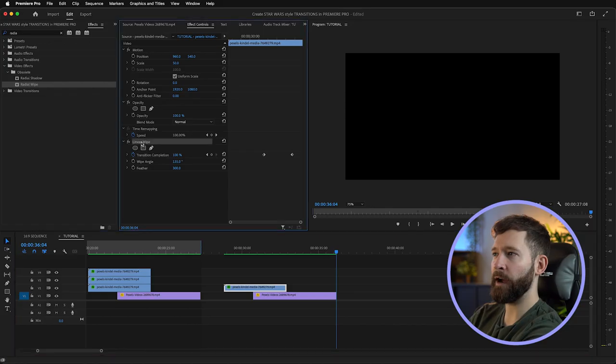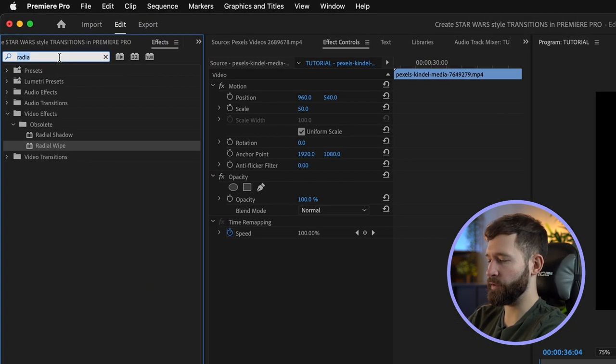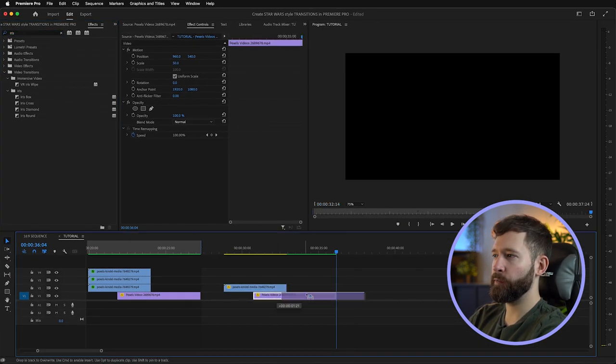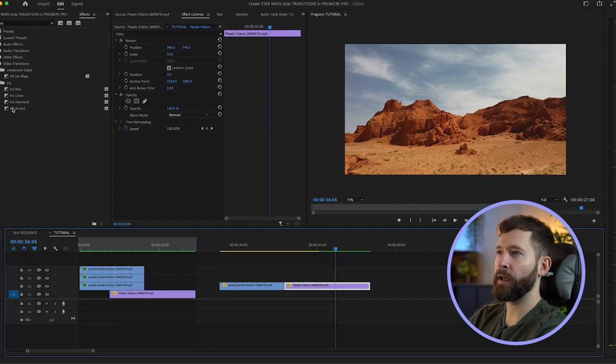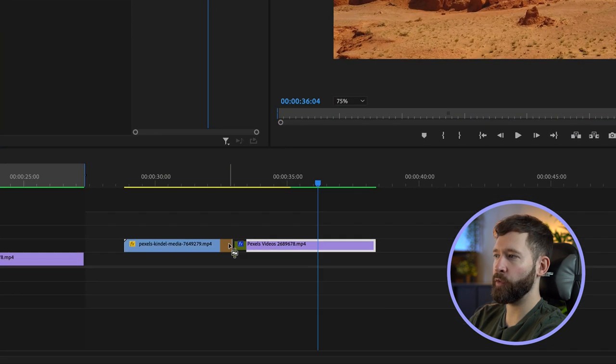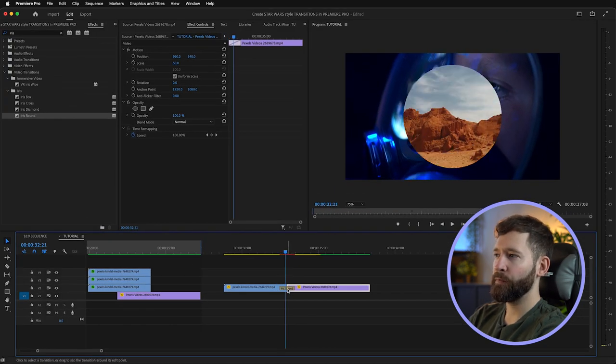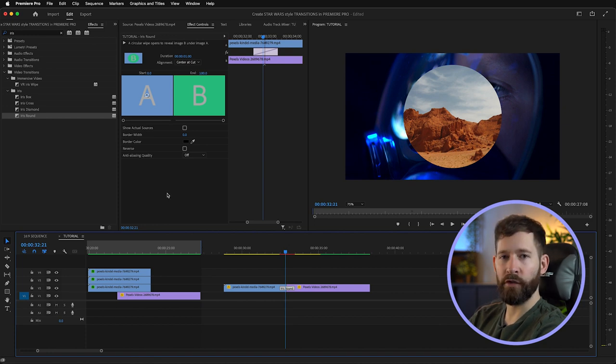For the fourth transition we're going to open up from a circle in the middle. Normally you'd add something called an iris round wipe, and if you put your clips side by side with this in between, you'll notice that it opens up from the middle — but in the effects parameters you've got no option to feather the edges, so it's not very Star Wars-y.